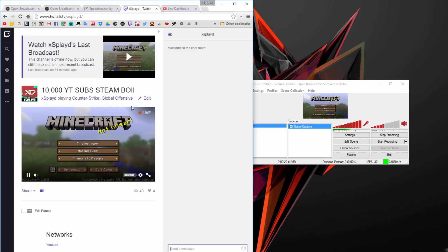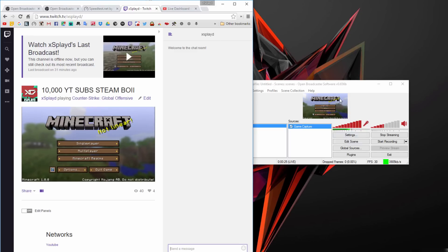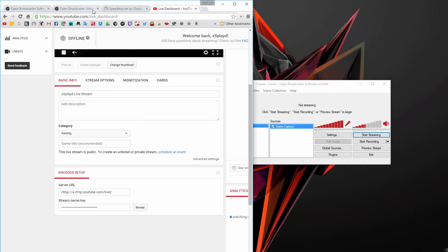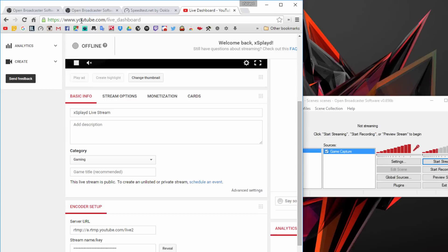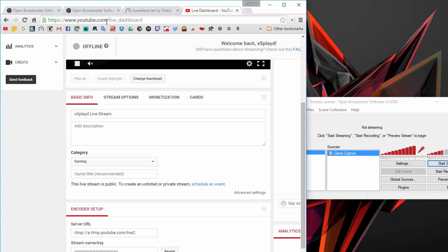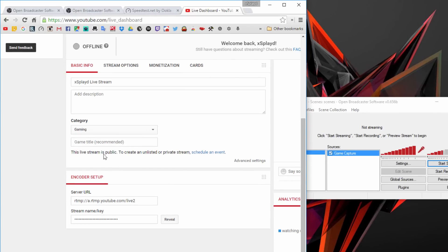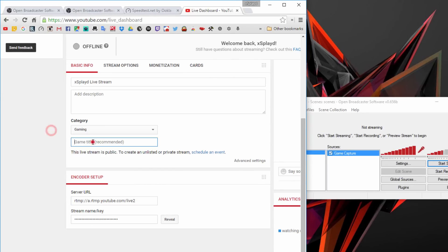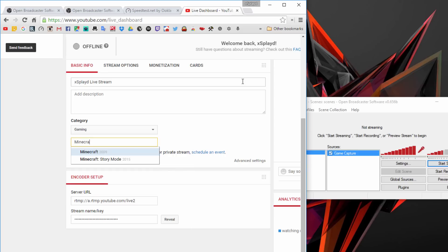Let's move over to how to do it with YouTube Gaming. I'm going to stop streaming. You want to go to youtube.com/live_dashboard. Once you're here, make sure you put gaming as your category and put whatever game you're trying to play or stream.